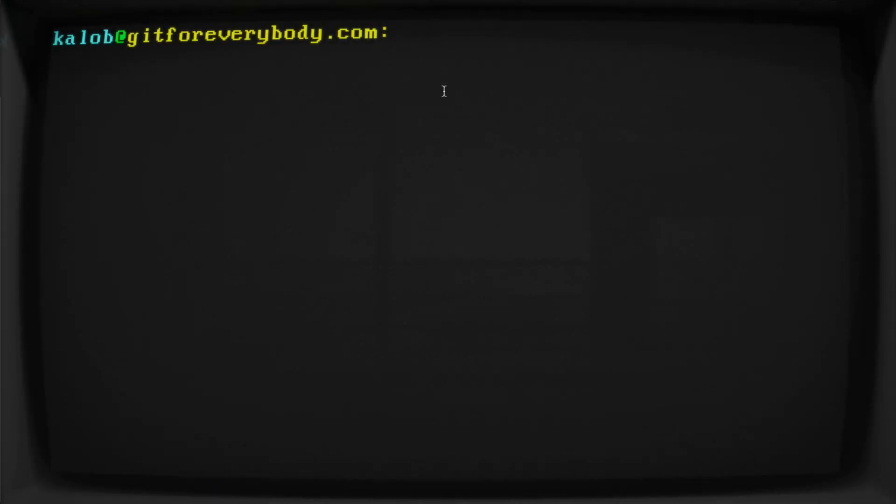Before we do anything with Git, we need to configure it on our command line. Because right now, if we try to do anything with Git or GitHub from our command line, it doesn't know who we are, it doesn't know what we do, it doesn't know anything about us.